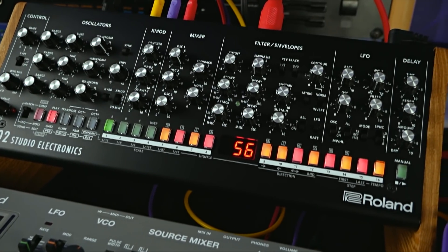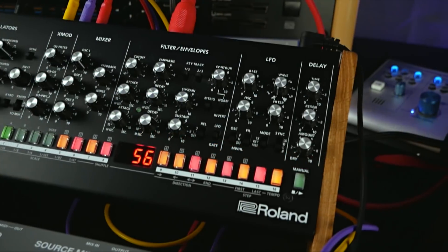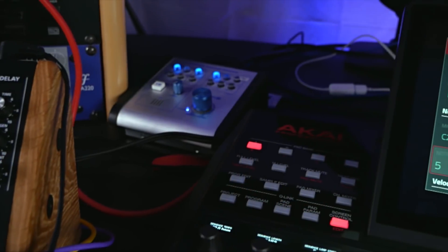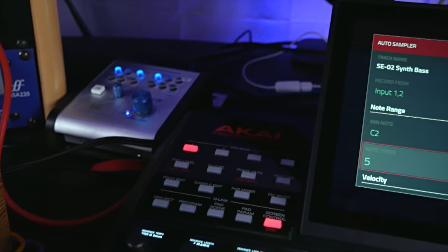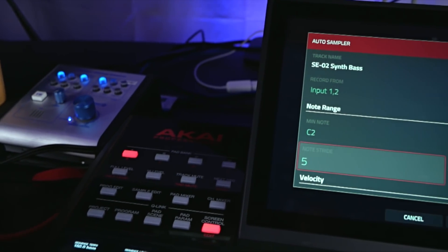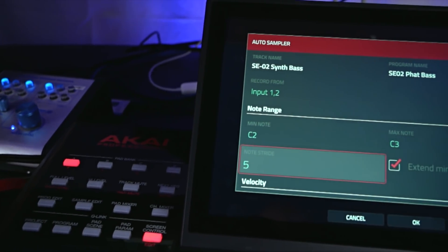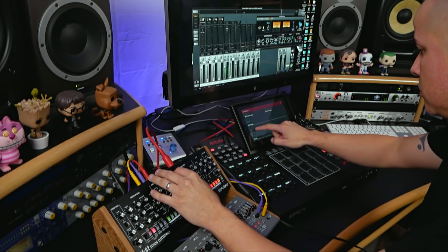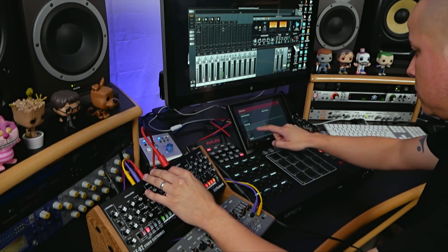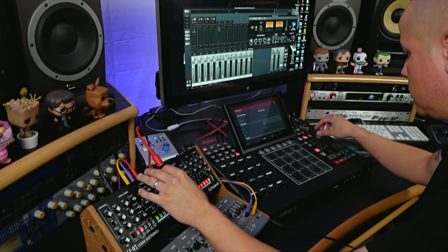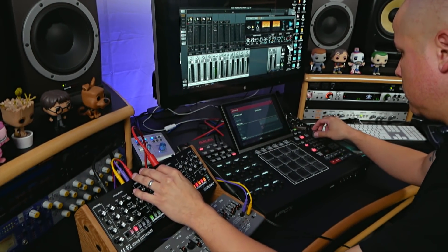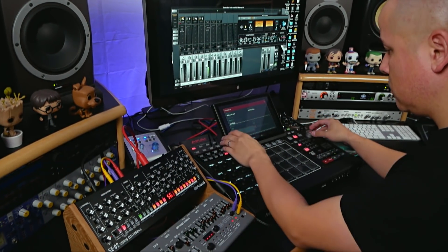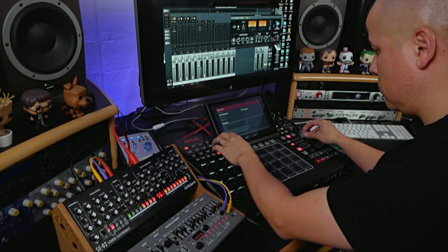With this new feature in the MPC X, this now allows me to have a dedicated hardware unit to sample my favorite synthesizers in a matter of minutes. Even though the format is for Akai's MPC line, you can always use a translation app to convert it to another format. My hat goes off to Akai for this one.